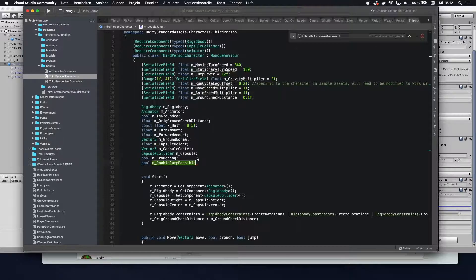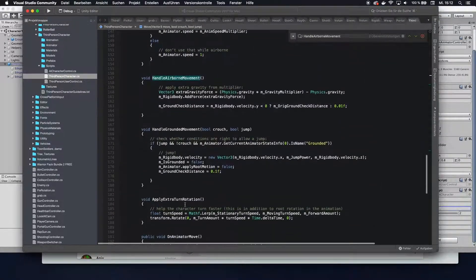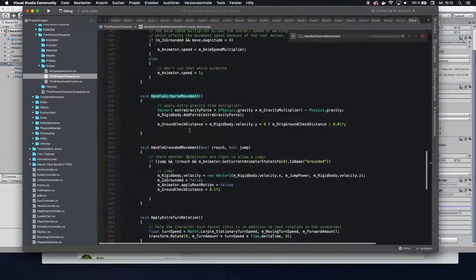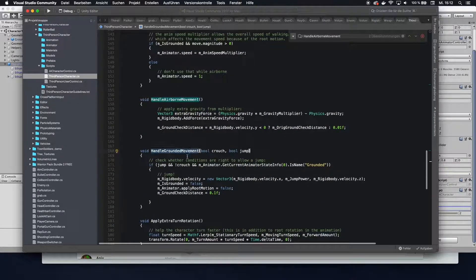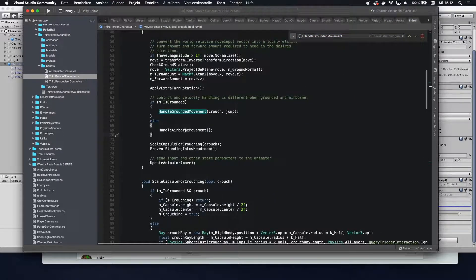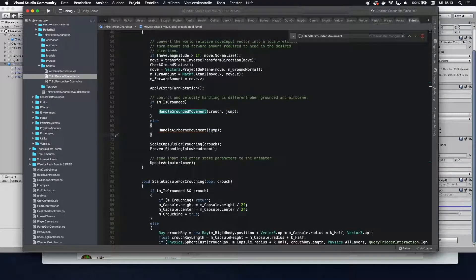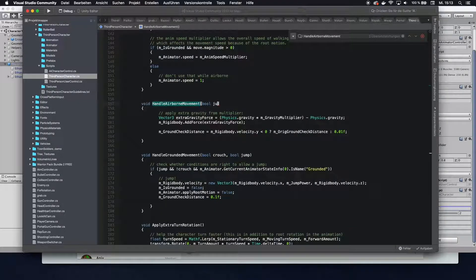We then want to go over in the code to wherever we actually handle the jump. The actual jump is initiated in the handle grounded movement, and in there we check if the jump is possible — this code is what makes Ethan jump. However, since the double jump is going to be performed when we are in the air, we actually want to look at the handle airborne movement. We are going to go into the handle airborne movement and also pass it the jump variable, so it detects if a new jump request was submitted.